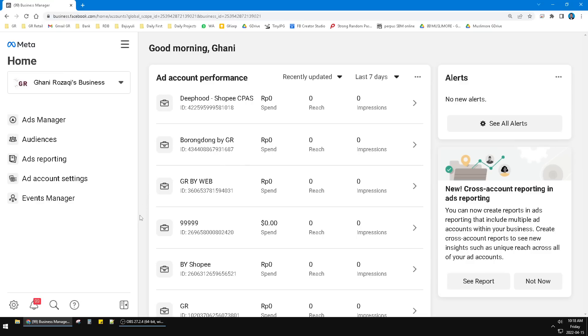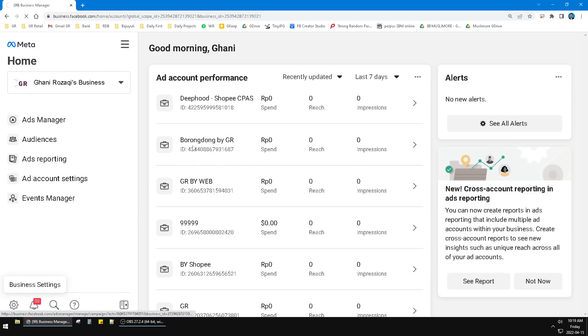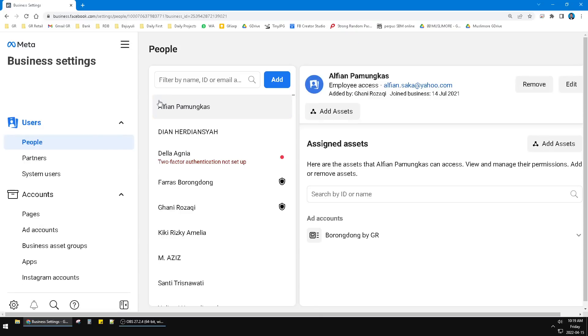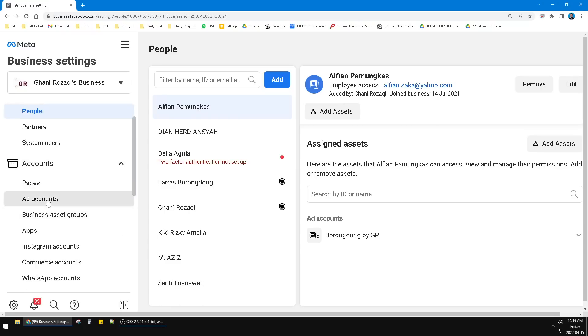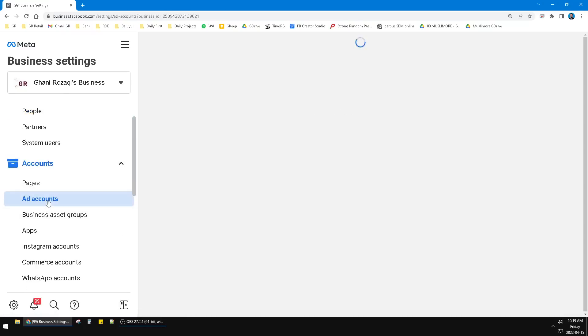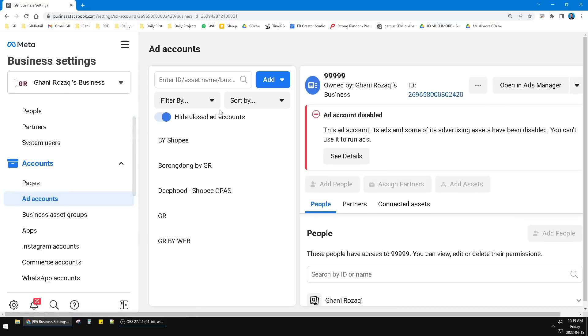So how to create an ad account? You just click this Business Settings. It will direct to Business Settings, and then here you can see the account option. You can click this Ad Accounts and then here you can